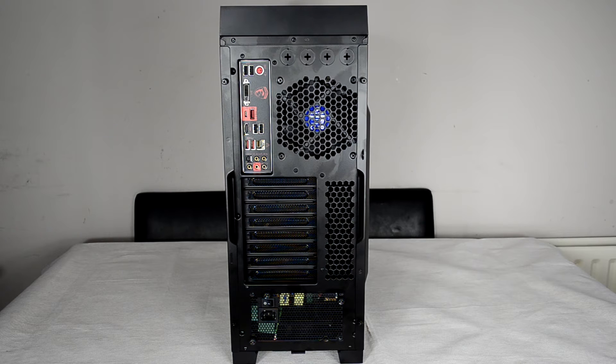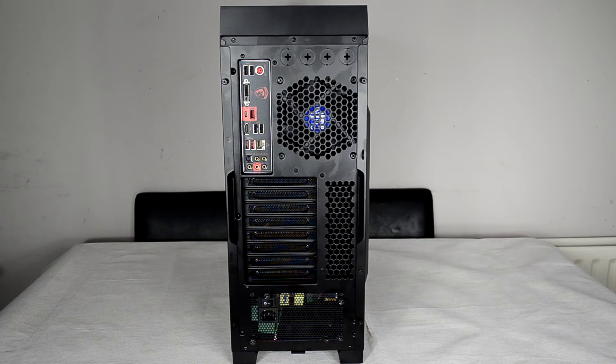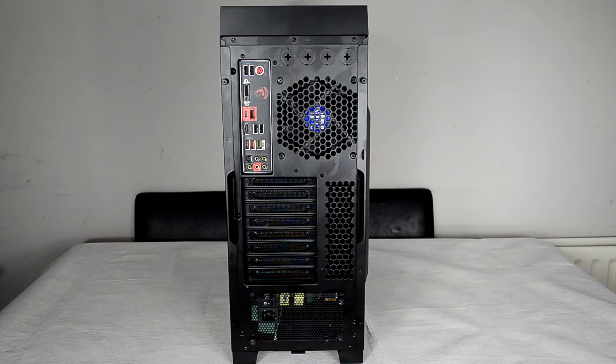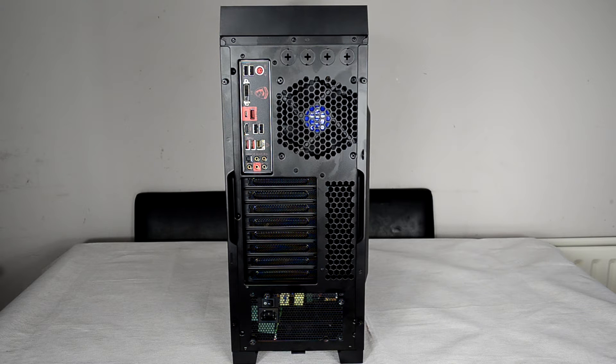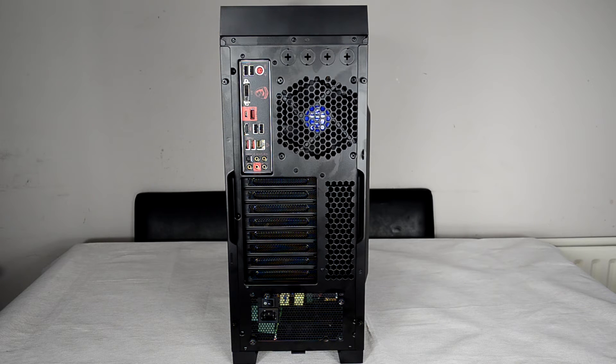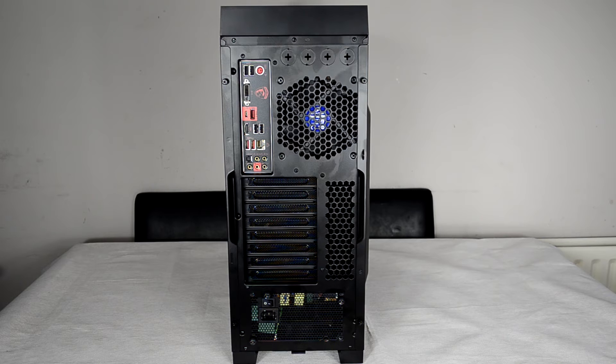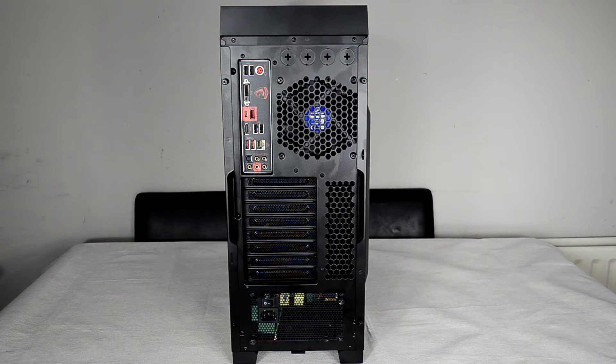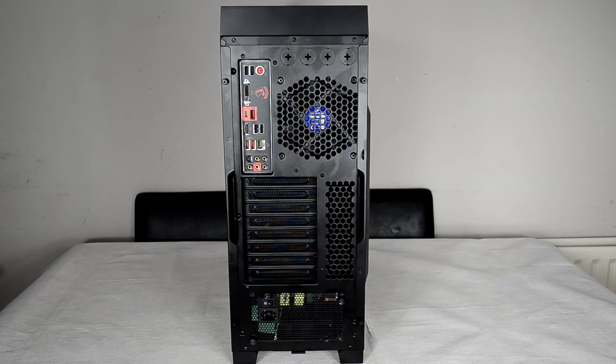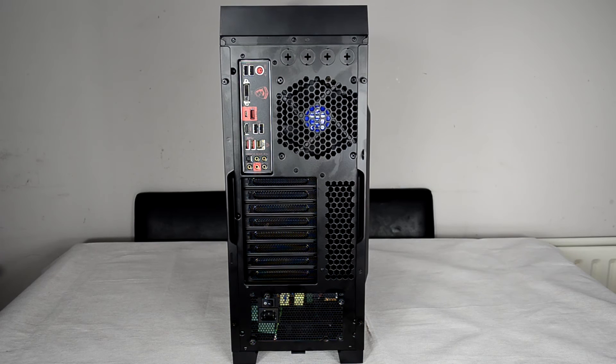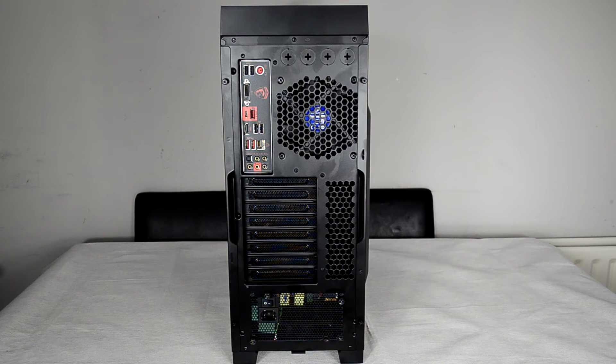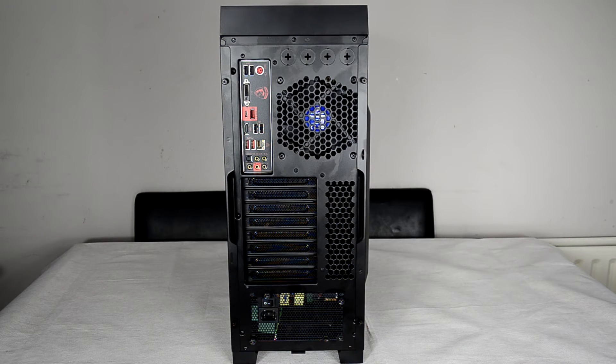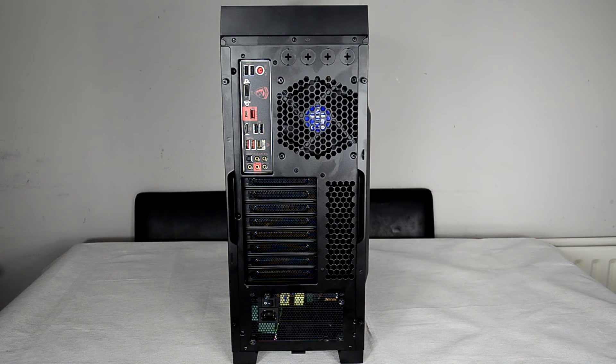Onto the back of the case, starting up at the top. As you can see, there are what appear to be four holes for water cooling tubes. Now these holes aren't fully punched out, though they are there. So with a little bit of work, you could go ahead and pop those little pieces out and pass some water cooling tubes in through the case, out the case, whatever you want to do.